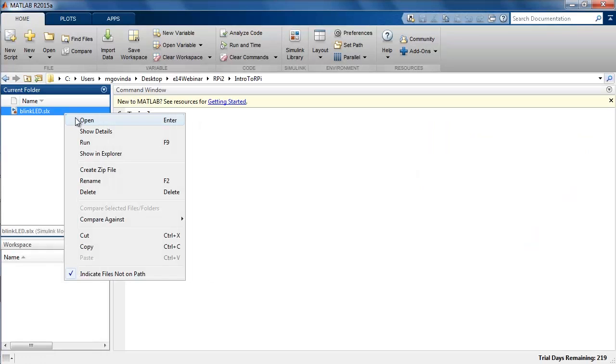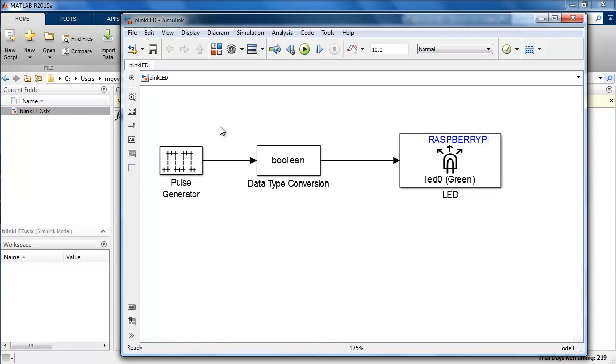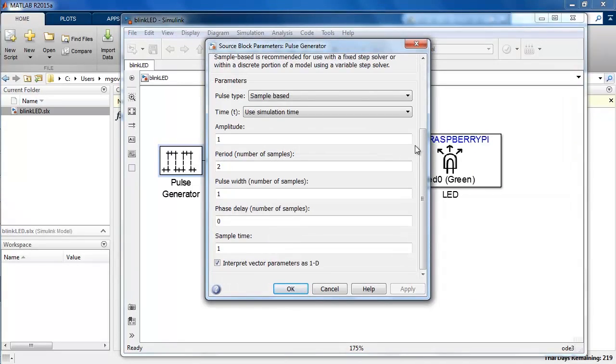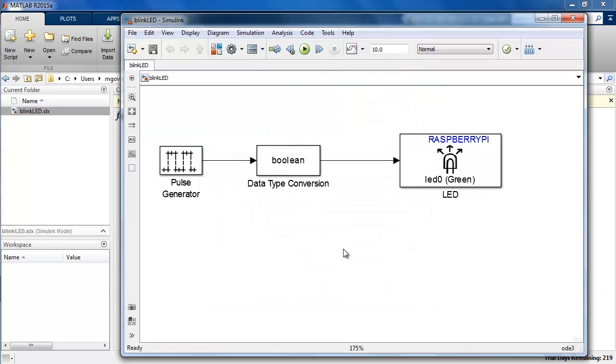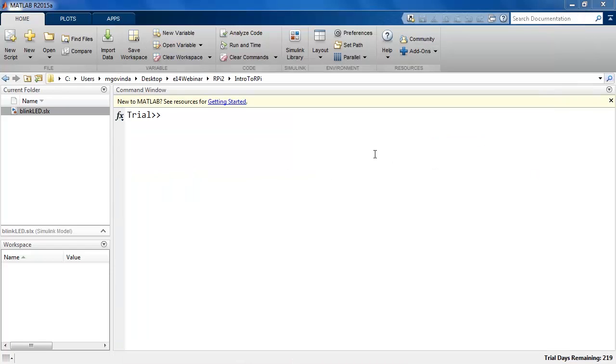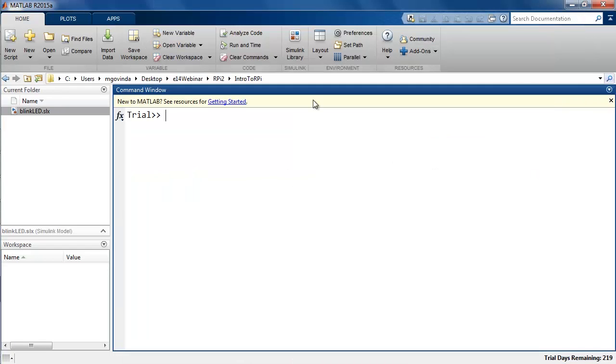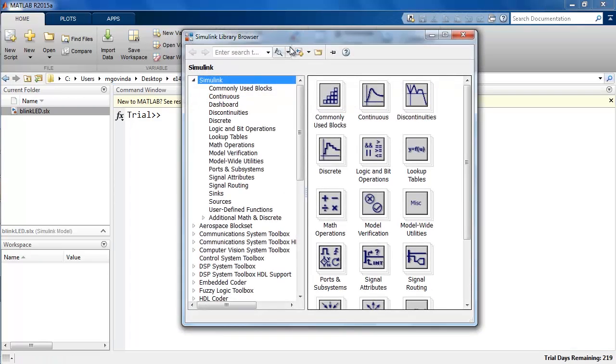To get started with Simulink and its support package for Raspberry Pi, I have this example which will blink the Raspberry Pi onboard LED. Here, the pulse generator block will produce a pulse that goes between 0 and 1 once every second. To feed the LED block an on or off type of signal, we need to convert to a boolean value. All the blocks in this model have come from the Simulink library browser.